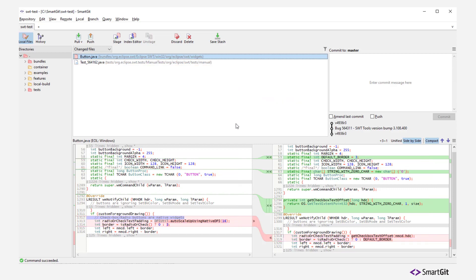For the button file, only certain changes should go to the first commit. Let's stage these hunks.